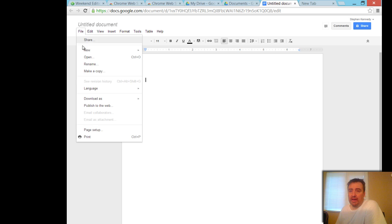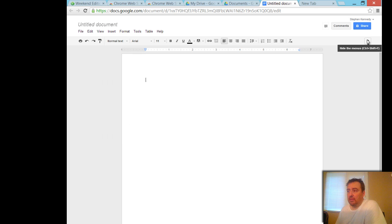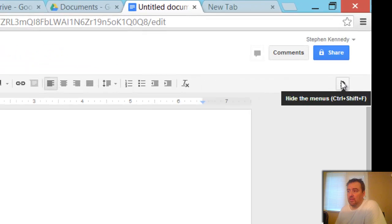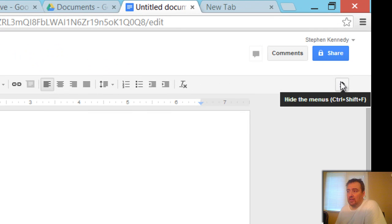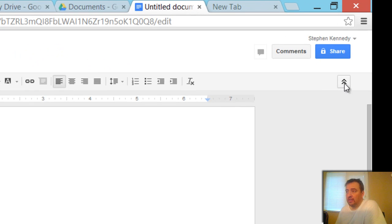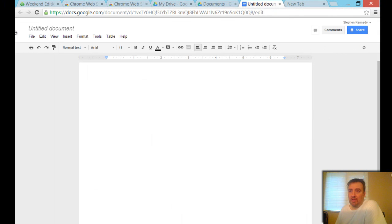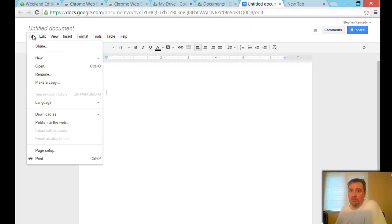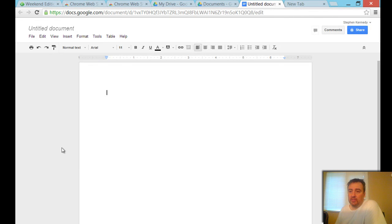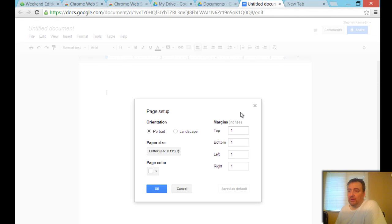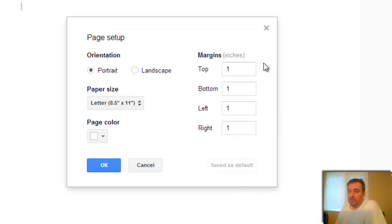show you again: File, Page Setup. If your menu bar is hiding, it could be because you're hiding the menus. On a Windows computer, I think it's Ctrl+Shift+F. It might be collapsed like this, so you can just expand it. Menu bar, File, Page Setup - very simple page setup screen.